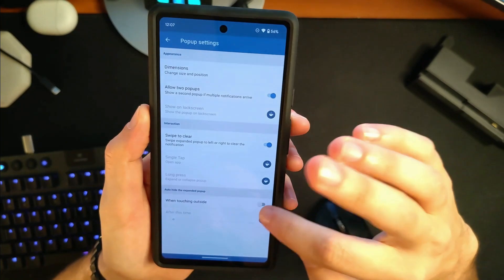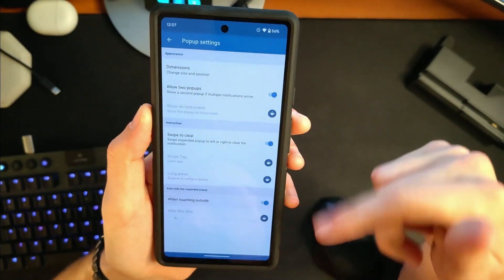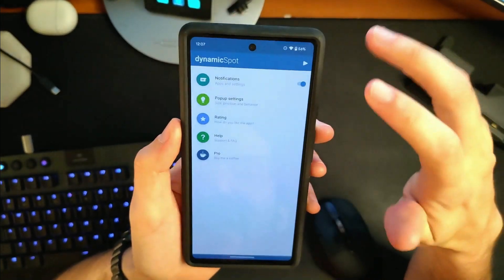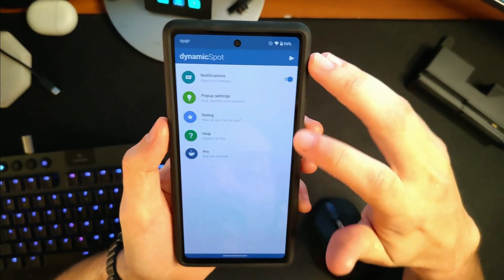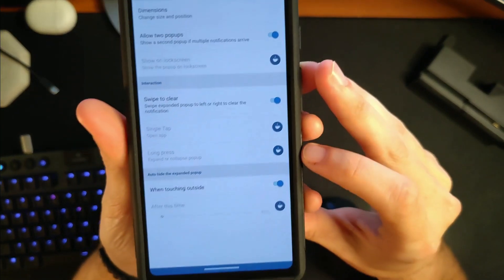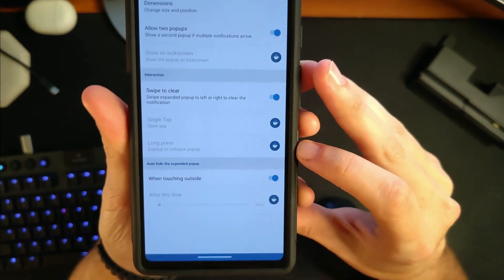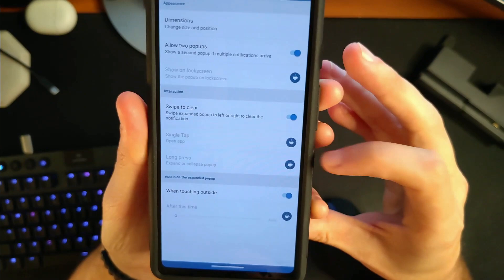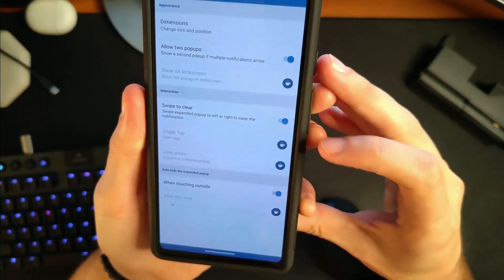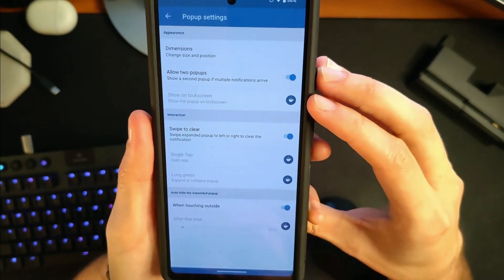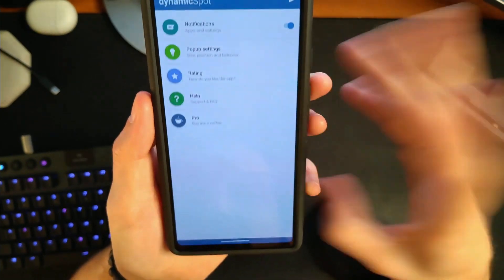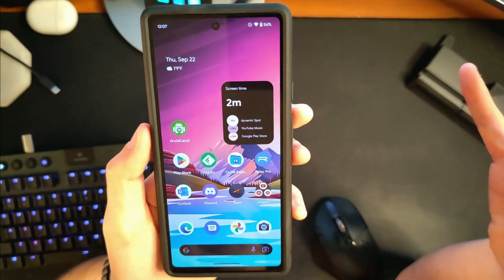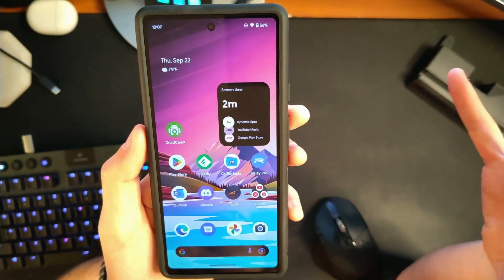Swipe to clear and touching outside the pop-up to dismiss makes sense as well. You can see some of these things are behind the paywall — single tap, long press, being able to customize what does what, and show up on the lock screen. So there are a few things behind a paywall, but in general nothing too critical.